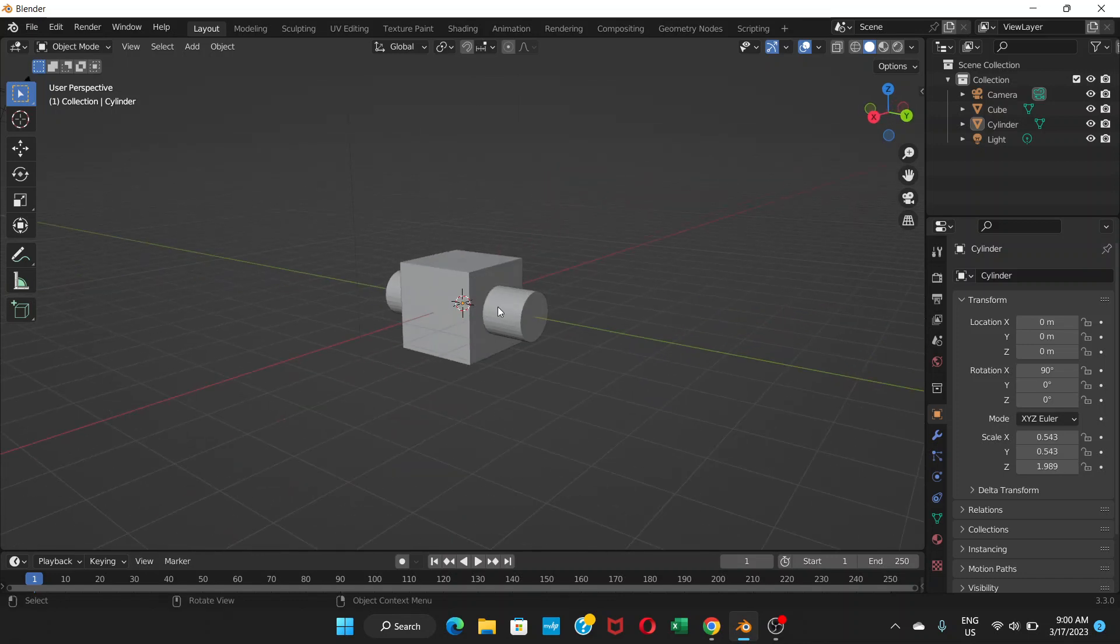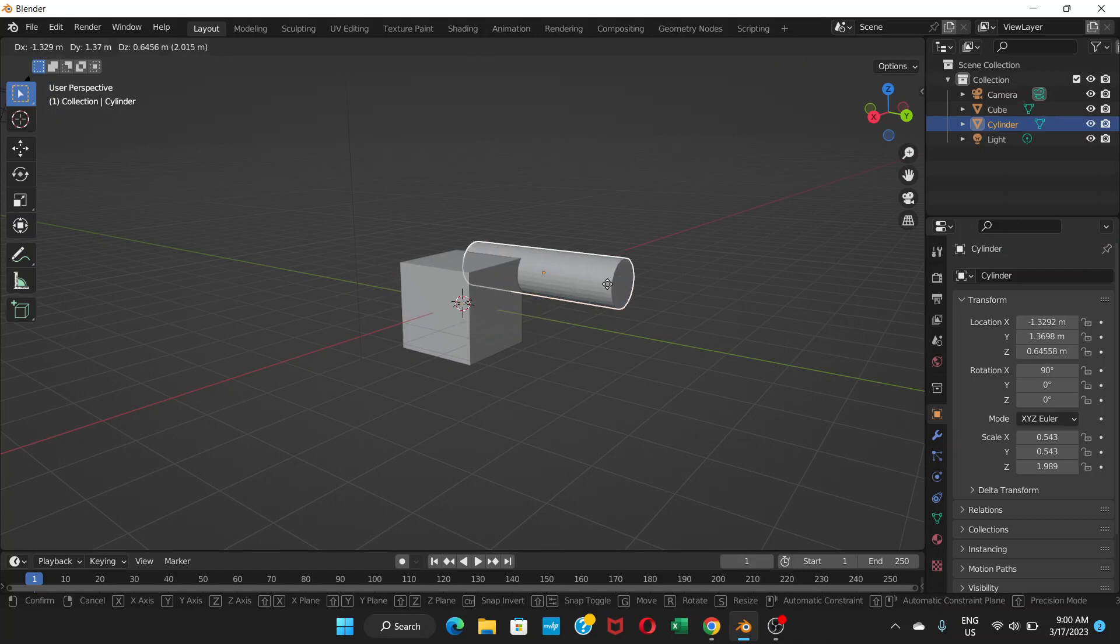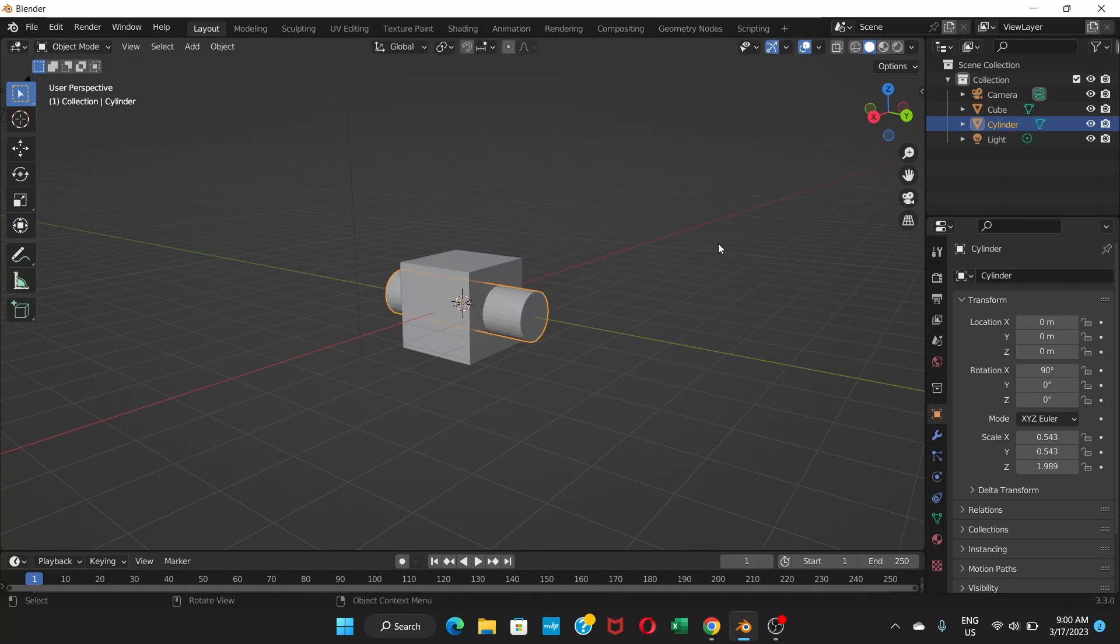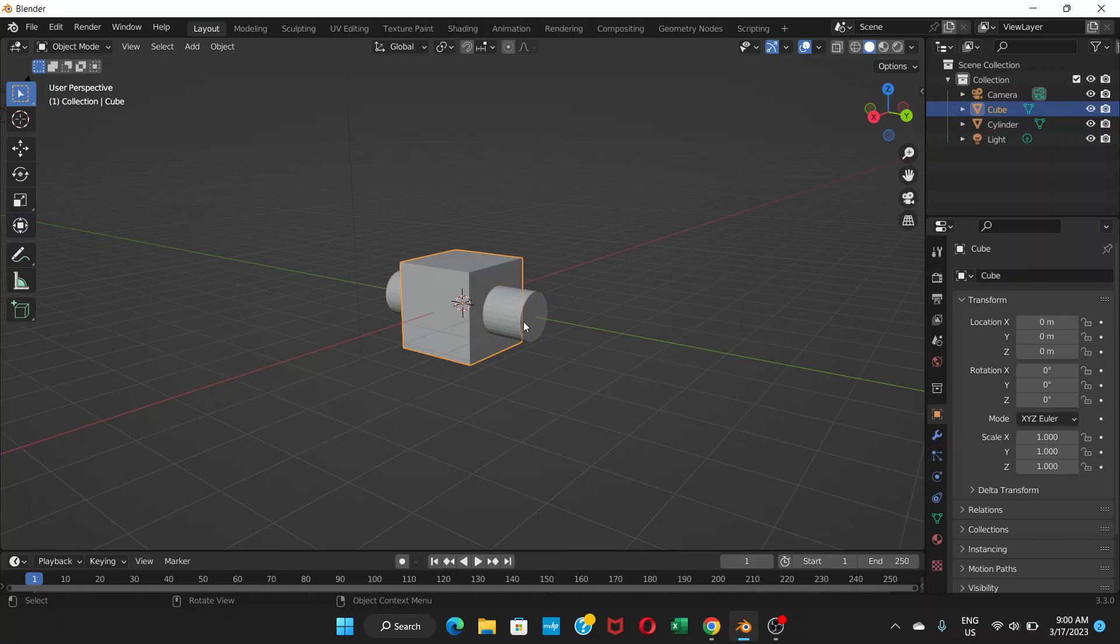Right now it doesn't have any hole, but we're going to make it. First of all, we're going to choose the cube, not this cylinder. Remember, you choose the cube - the object on which you're going to make a hole.